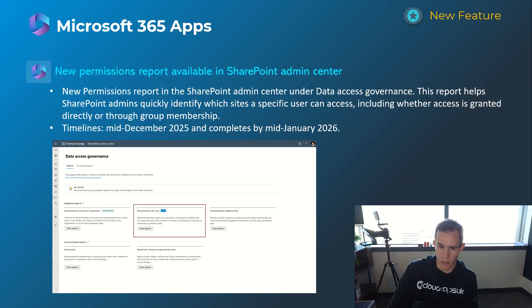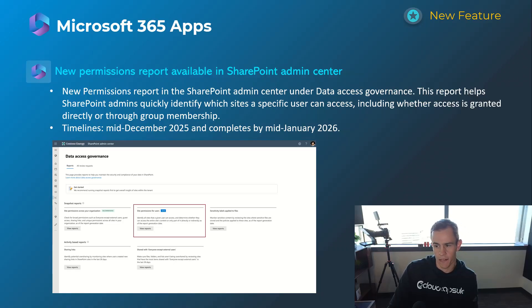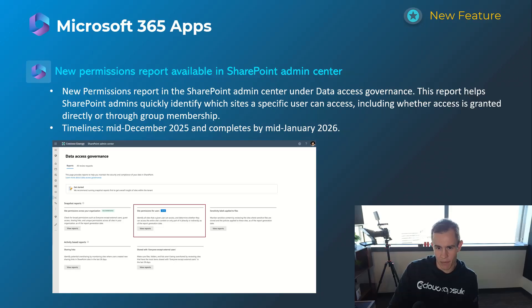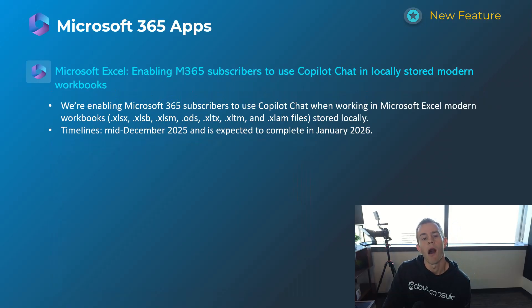But this is a new report here that will allow you to quickly identify the sites that specific users can access and what it's accessed either directly or through group memberships. Timelines on this one's mid-December, be complete by mid-January.